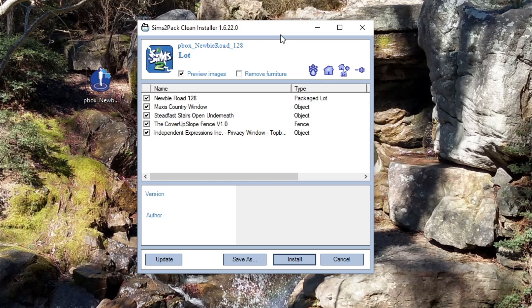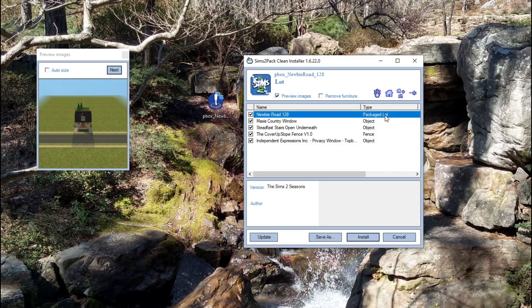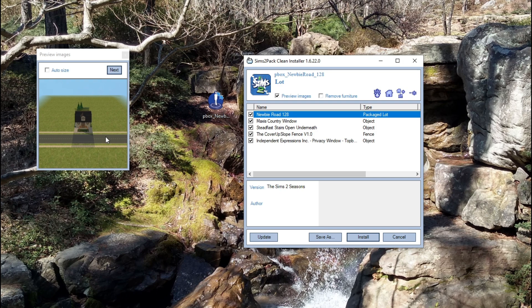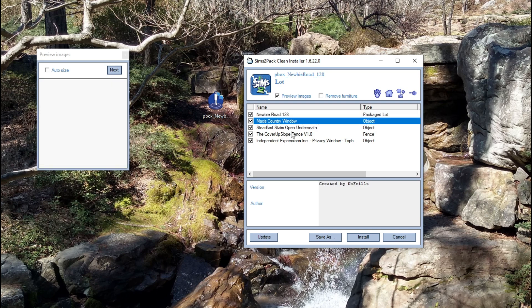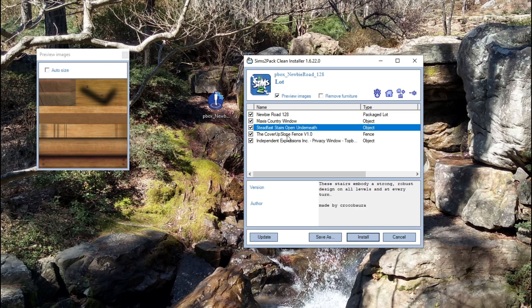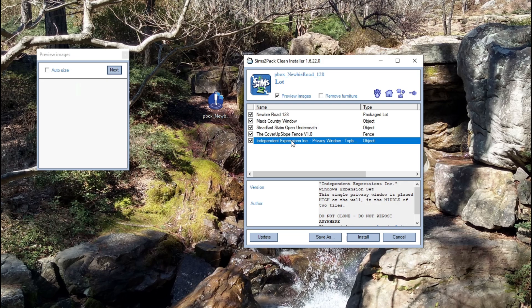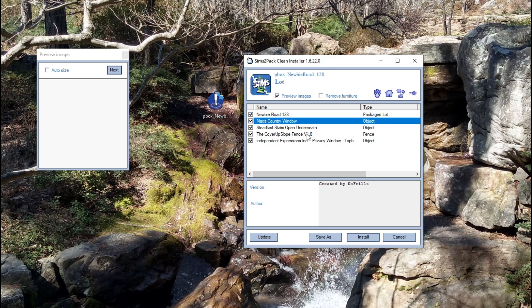Now you'll get a window that looks like this. It's going to show you the packaged lot. And if you click on these, you will get a preview of them too, which is pretty cool. This is the packaged lot, and this is all the custom content that comes with it.